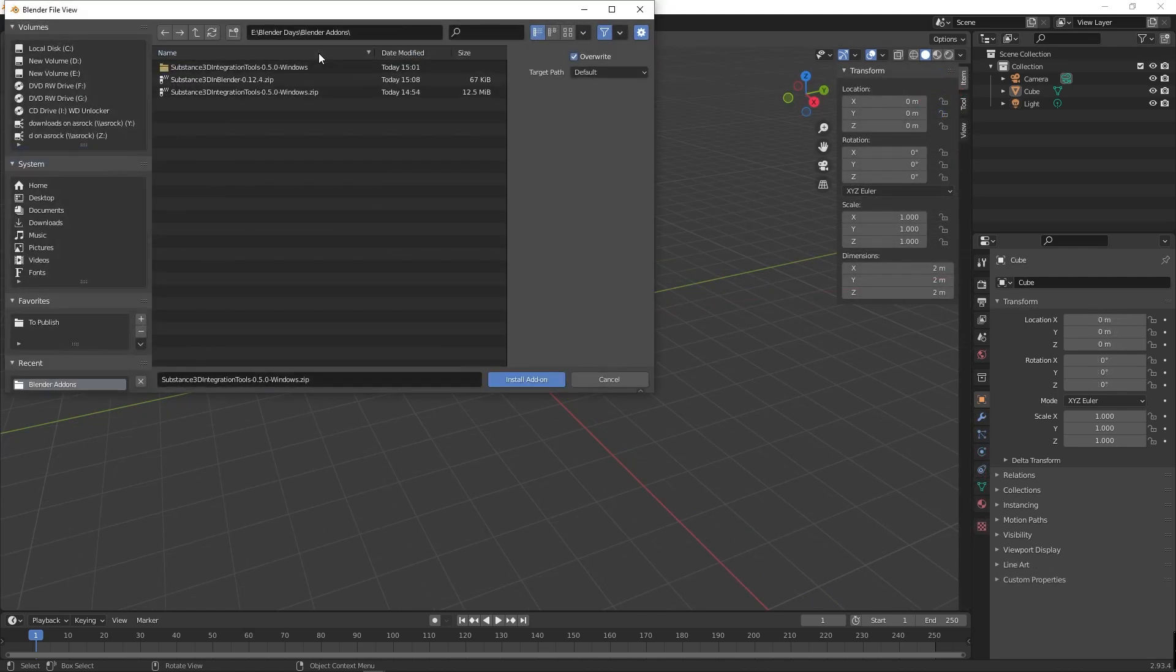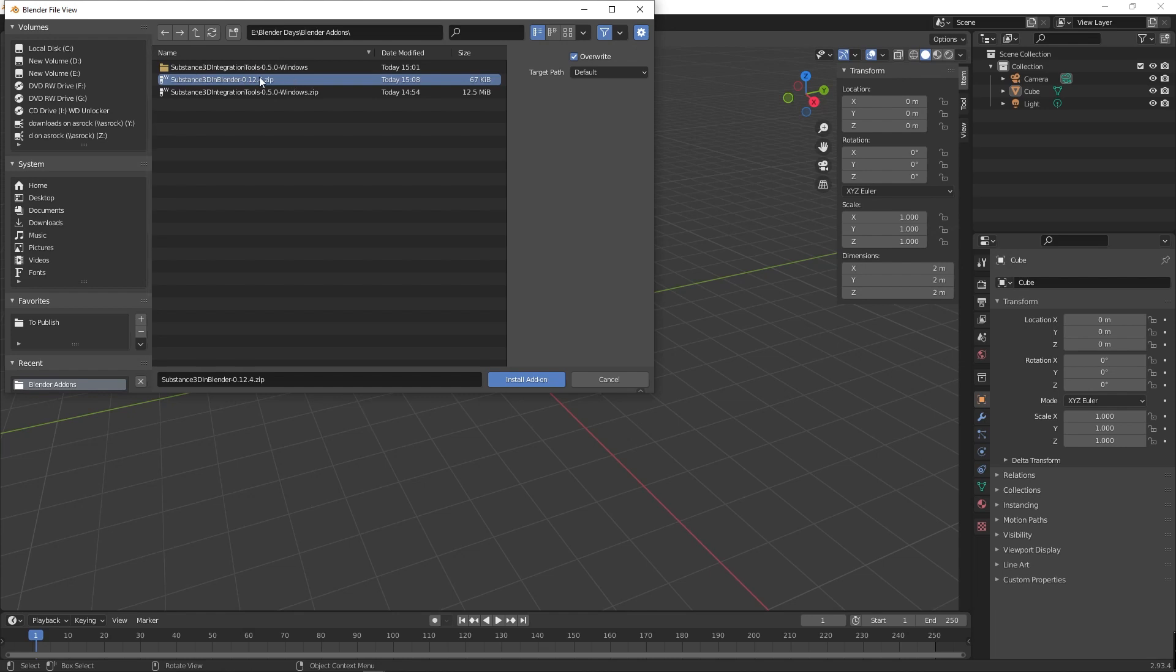First you need to install the Substance 3D in Blender zip file. Select the file, press install add-on button at bottom. Now the Substance 3D add-on file is installed successfully.